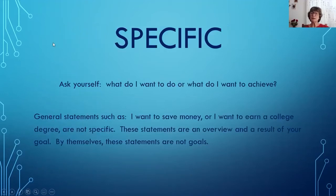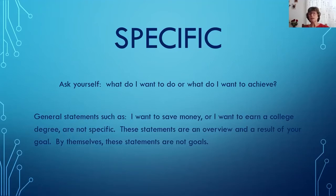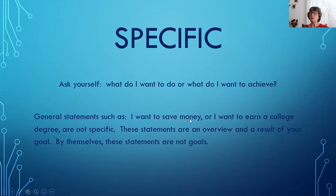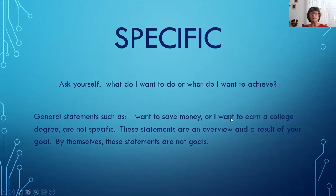When setting a goal to be specific, ask yourself: what do I want to do or achieve? You start at the end — what is it that I want to do? General statements such as 'I want to save money' or 'I want to earn a college degree' are not specific enough. These statements are an overview and a result of your goal. By themselves, these are not goals.